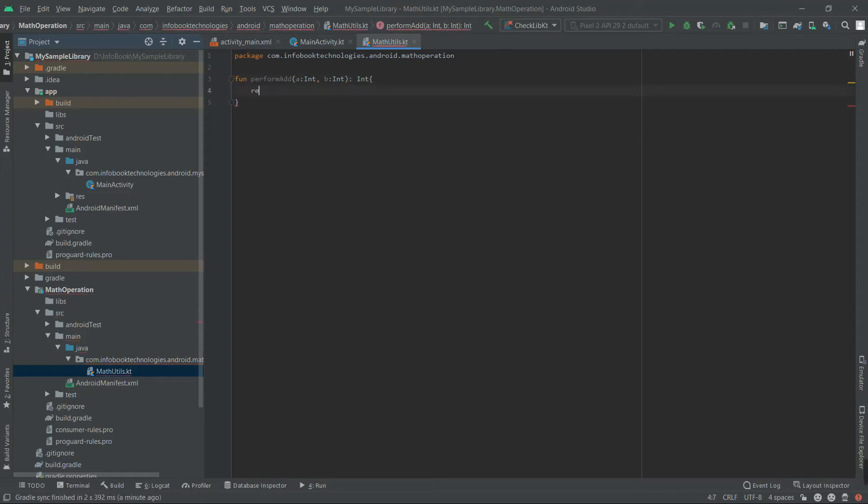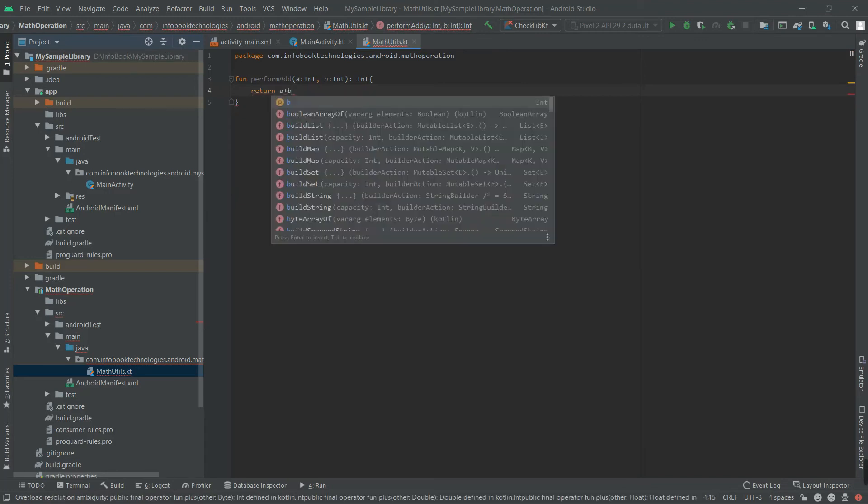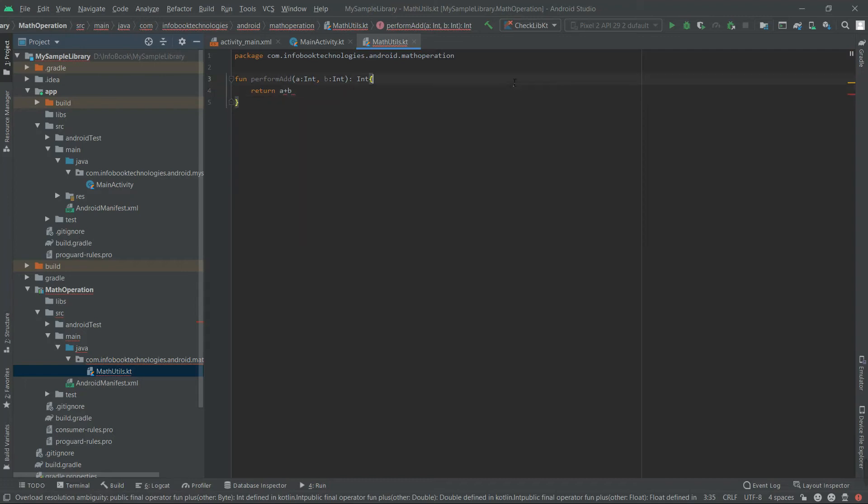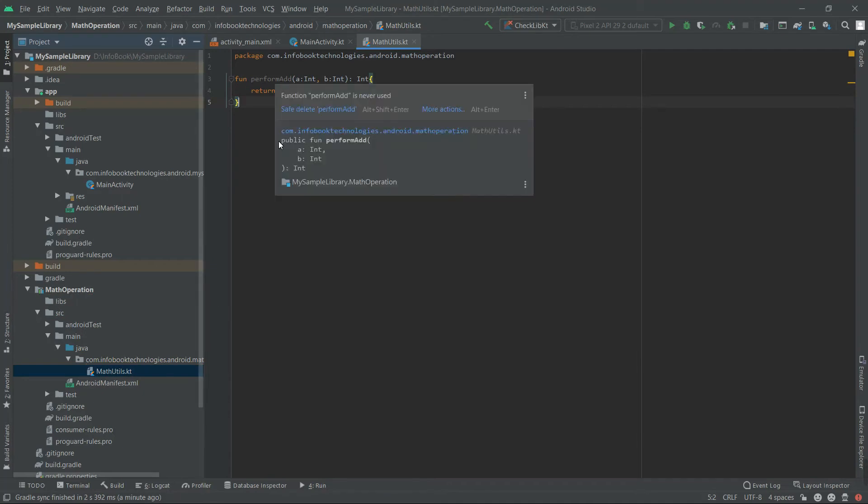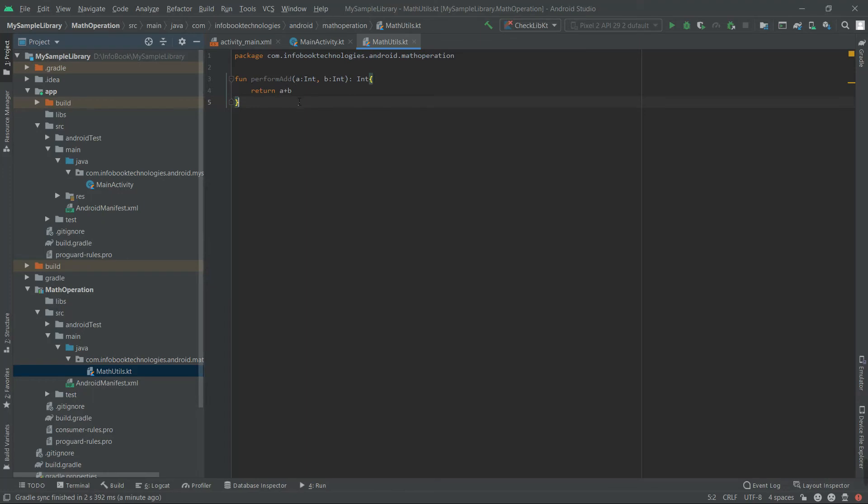And it will return a plus b. So successfully we have created a library project which contains a method called perform add, and it will return a plus b.